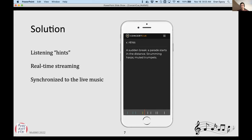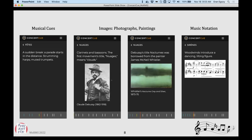So it's a real-time streaming system. The content is established ahead of time for a particular concert, and then during the actual concert it's synchronized to the live music, whatever the orchestra is doing. In terms of what data we can have, it's anything that can appear in HTML — maybe little sentences or images, a painting that inspired Debussy to compose this piece, or even some little snippets of sheet music that you can see as the orchestra is playing it. There's a timeline that tells you where you are in the piece and where these cues come up.